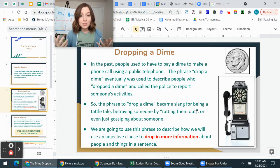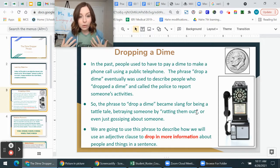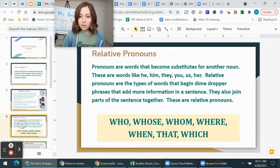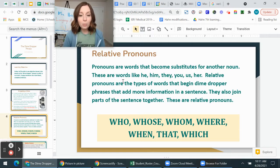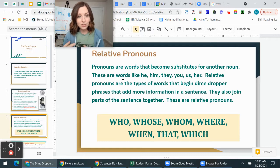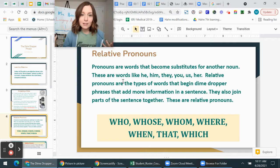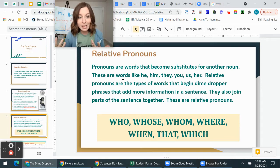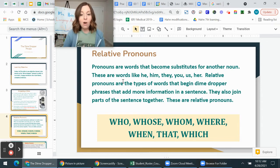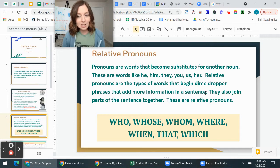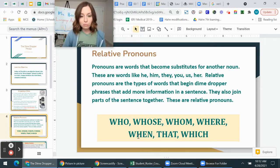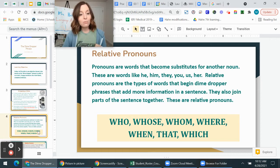In language arts, we're going to use this phrase to describe how we use what's formally called an adjective clause to drop more information into a sentence about people or things. Now let's talk about relative pronouns. A pronoun is a word that substitutes for a noun — so instead of 'Mrs. Hahn,' you might say 'she.' Relative pronouns are a specific type of pronoun that begin dime dropper phrases and add more information in a sentence. They are: who, whose, whom, where, when, that, and which.